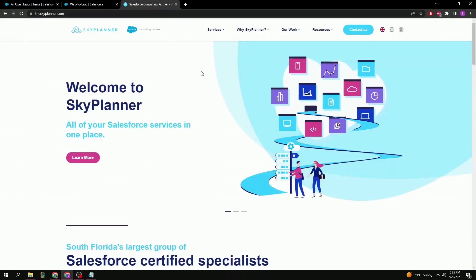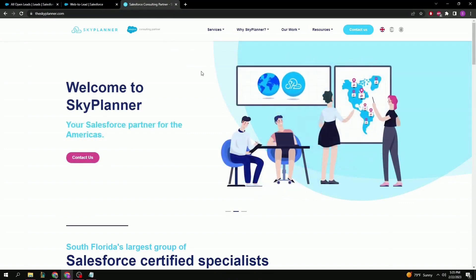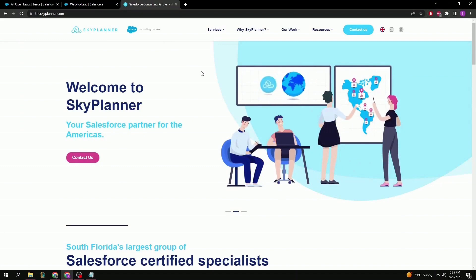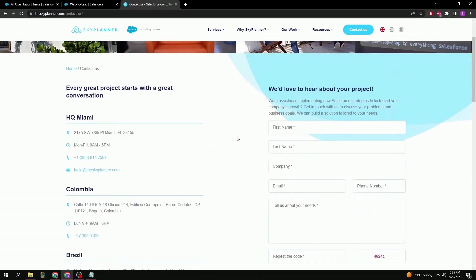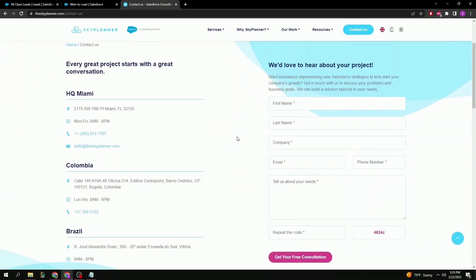Here at SkyPlanner we use Web2Lead on our company website, and although every website is different in layout, the general design of Web2Lead forms are similar. Some websites might have it on their front page and others, such as ours, might have it on a Contact Us section. Scrolling down a little bit, we can see a good example of how a standard Web2Lead form looks like.